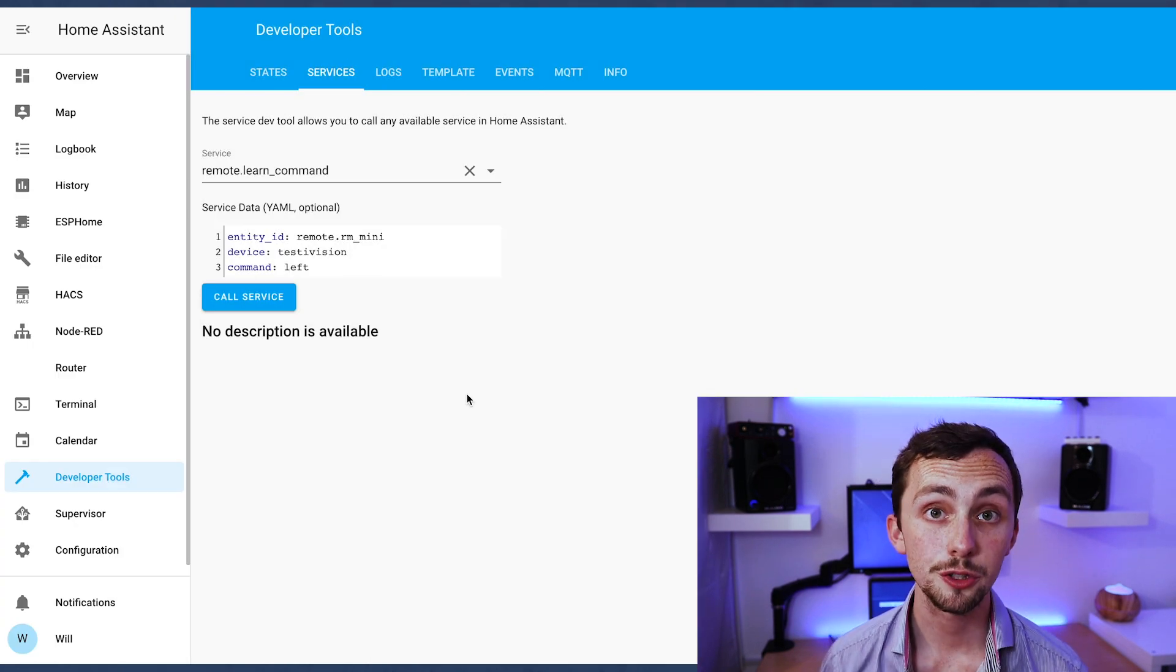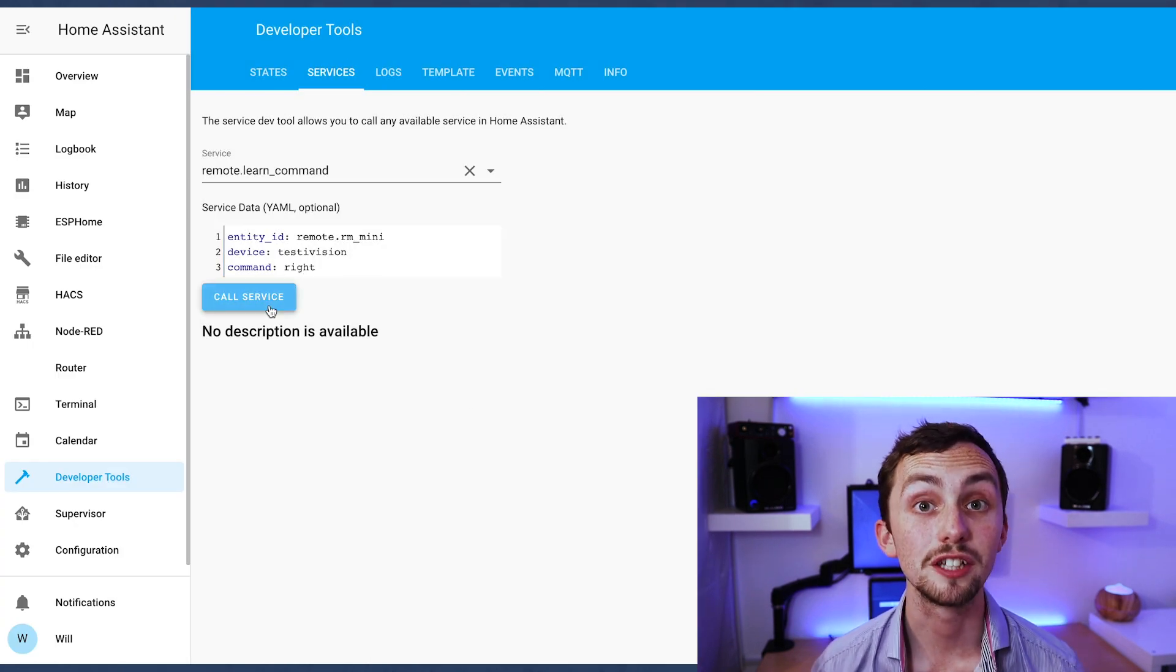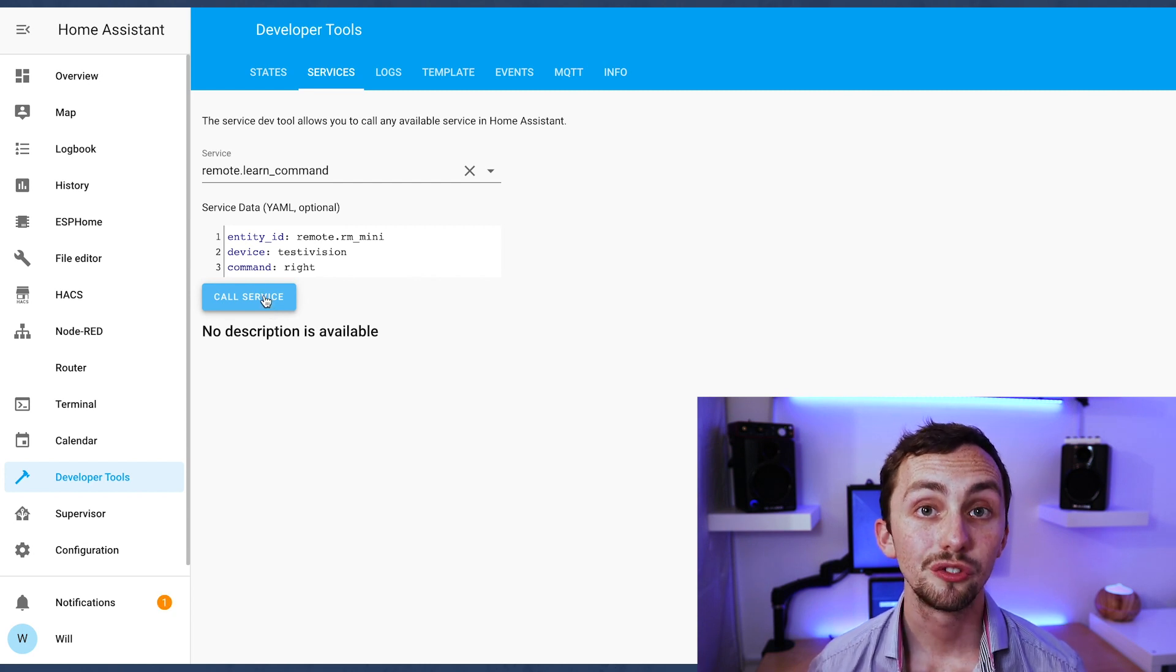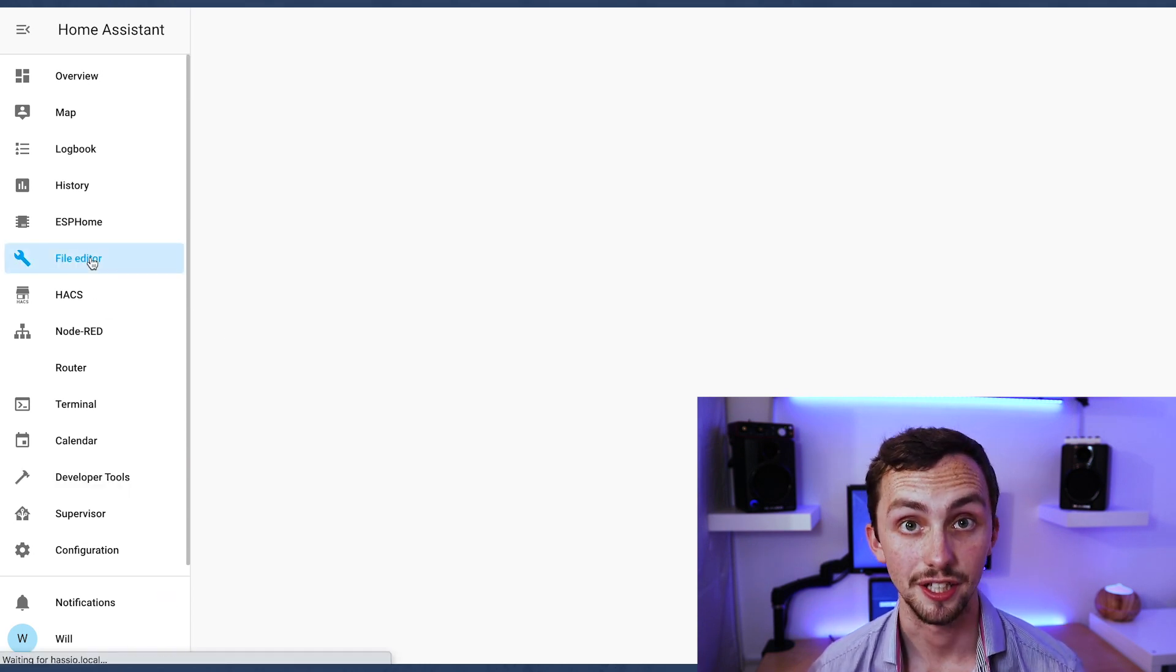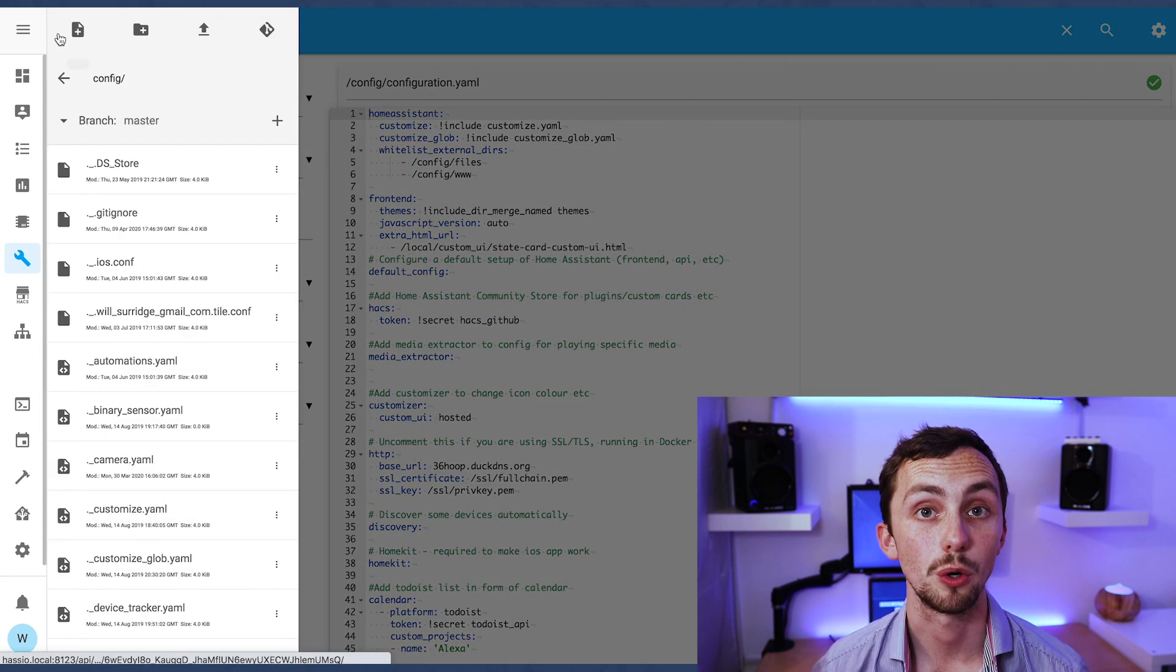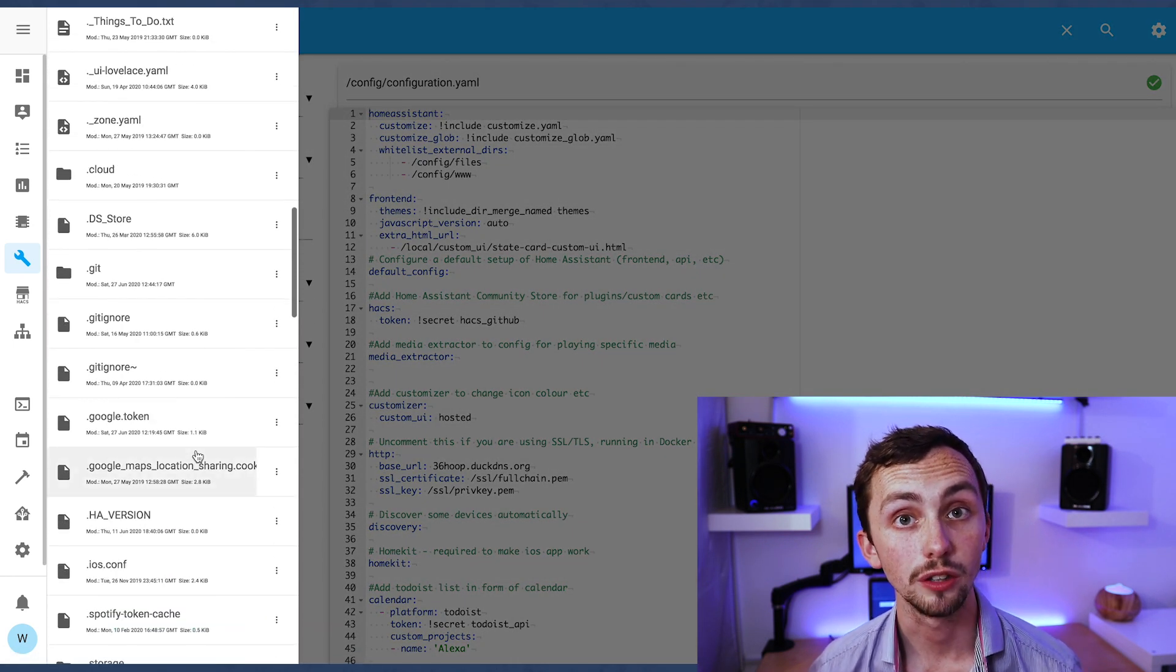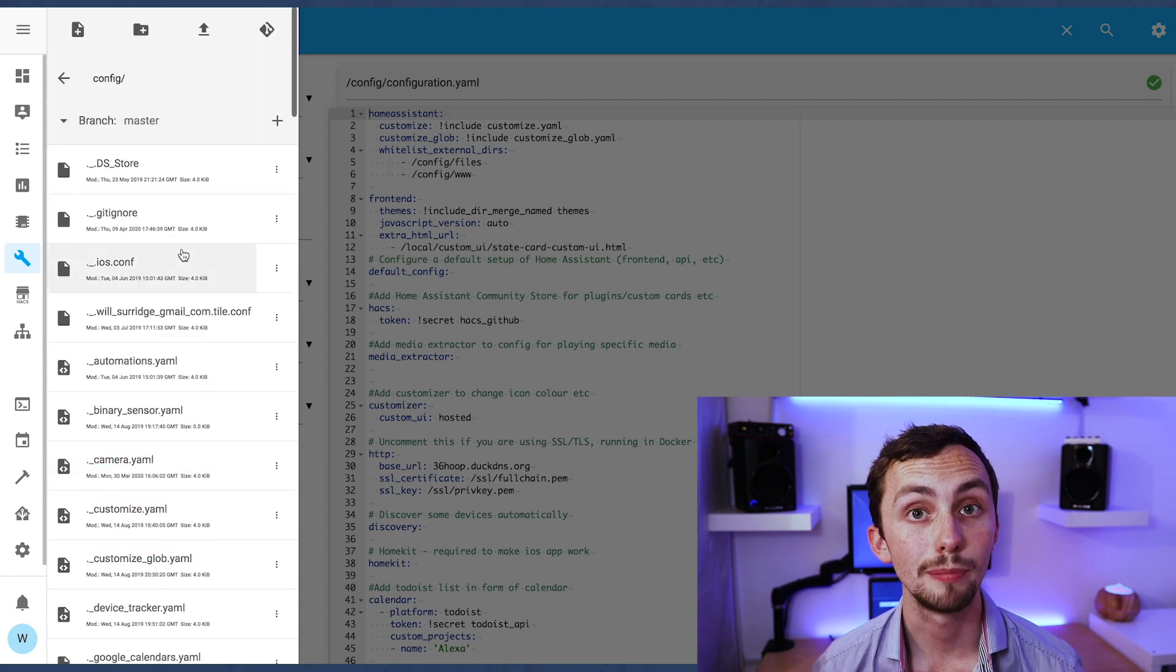Now that we've learned all the commands we need to find them so we can do something with them in Home Assistant. You'll find them if you go over to your file editor in the .storage folder. In this folder you should see a file called broadlink underscore remote.